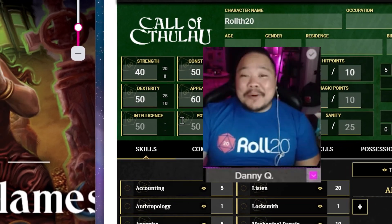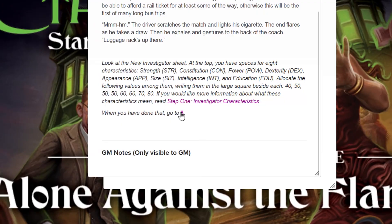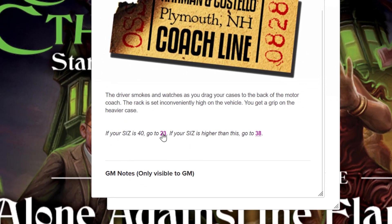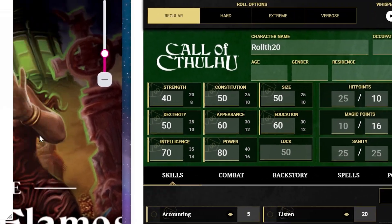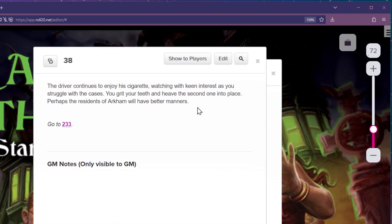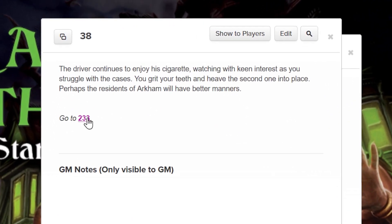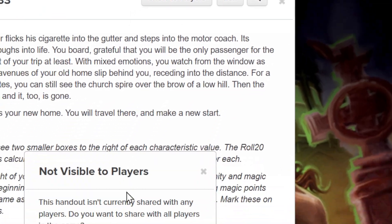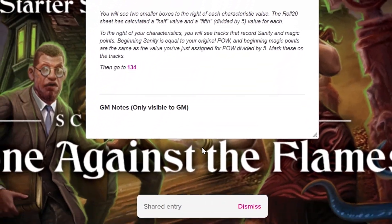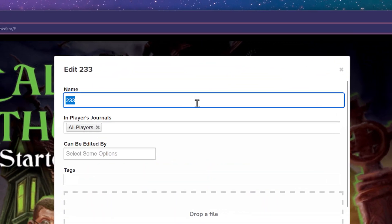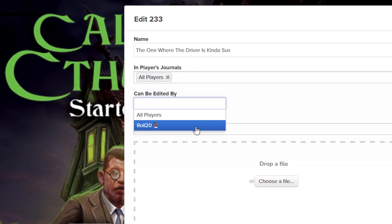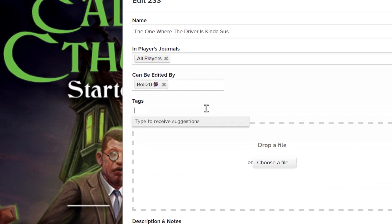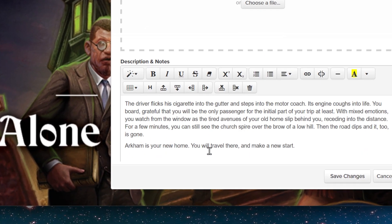There are also handouts that you can check out. You can click the plus handout button to open up the handout dialog. You can use the pop-out button if you need a little more room to edit. From here, GMs can show the handouts to the players, rename the handout, add to players' journals, update who can edit the handout, as well as look at tags, images, descriptions, and GM notes.